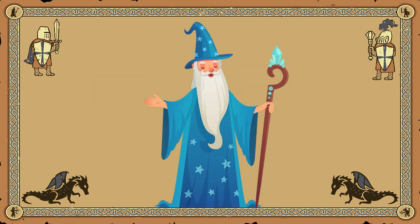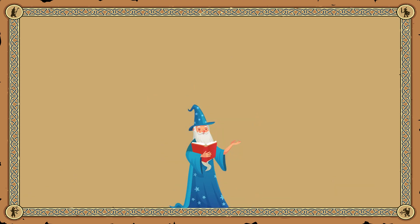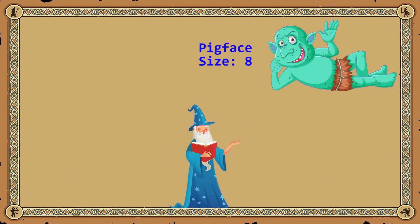Greetings, listener. Allow me to tell you a tale of magical evolution. Imagine, if you will, a goblin causing havoc in the town square. This was a common problem in the old days, and the methods wizards used to subdue such creatures have evolved significantly over time.